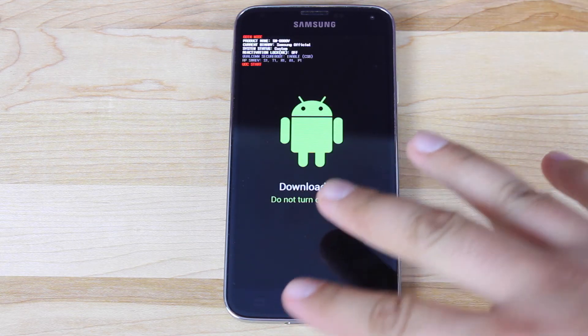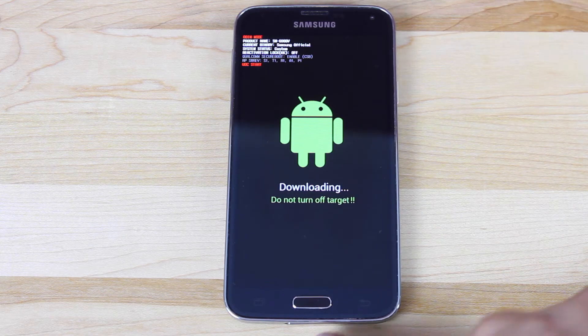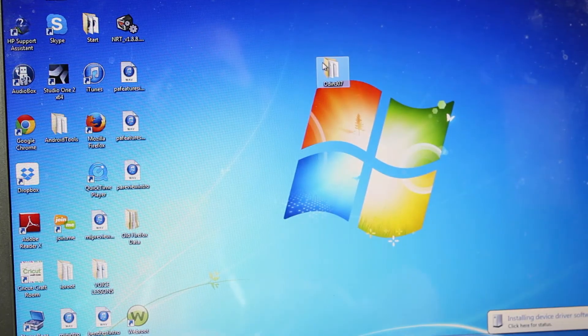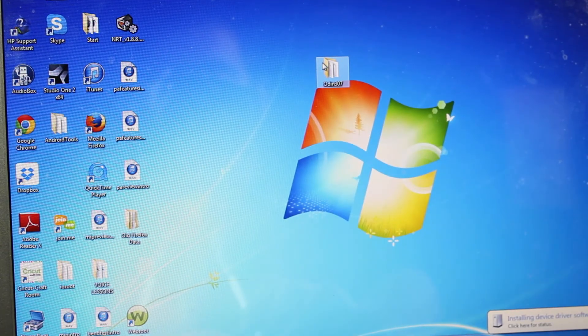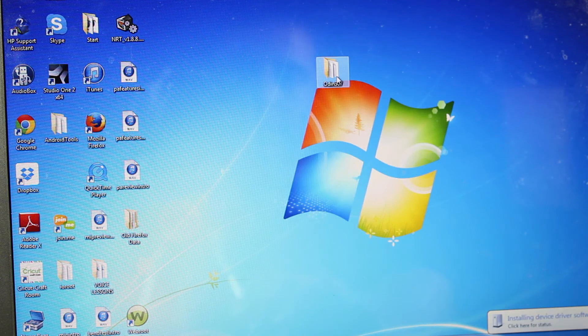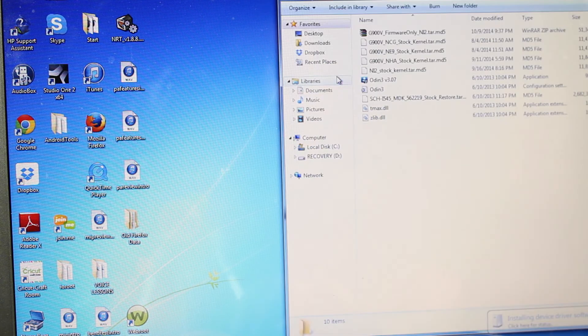So when you see this screen here, we'll go ahead and plug in our USB device. So I'll be sure to include a link to the firmware and also Odin in the description below. So you'll go ahead and launch Odin.